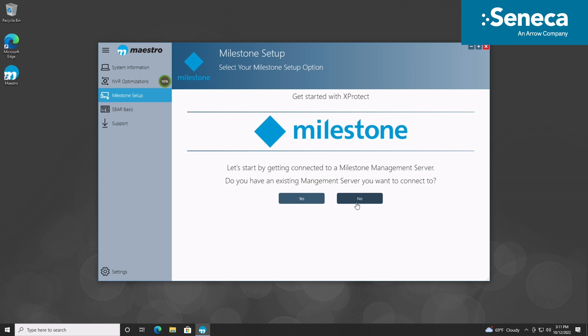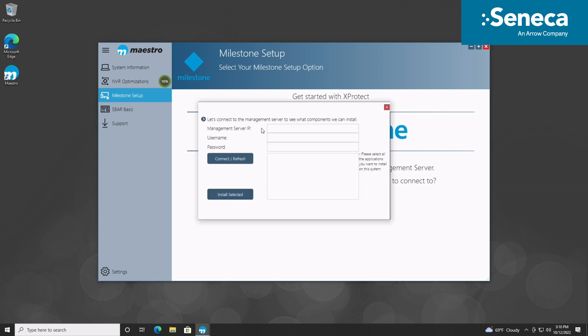If this server will be added into an existing deployment, you can choose Yes to install your VMS components from the existing management server. If you choose to install a VMS component from an existing management server, Maestro will prompt for the IP address of the management server and then present you with a list of installers available.